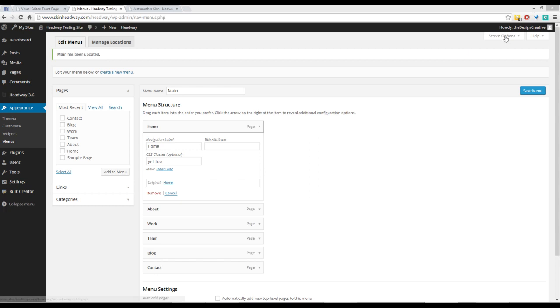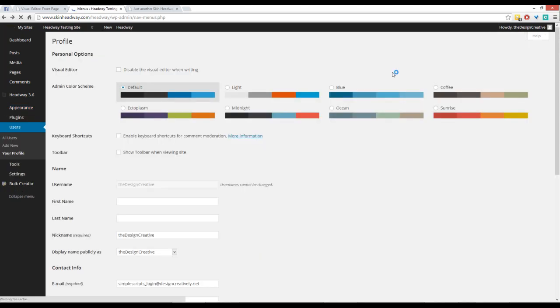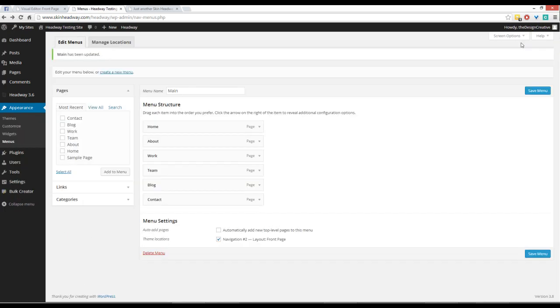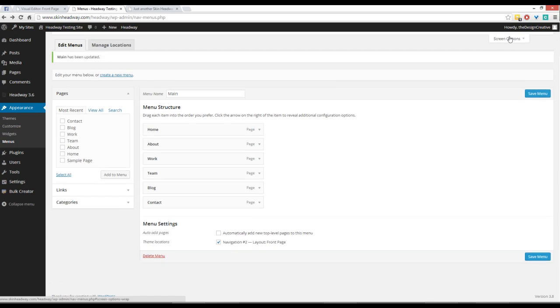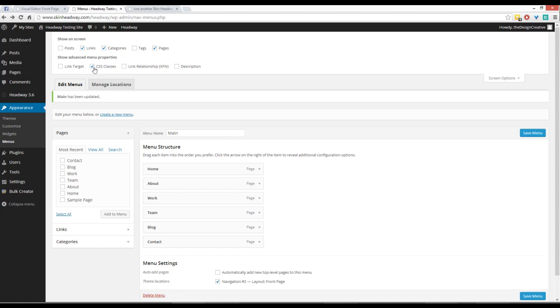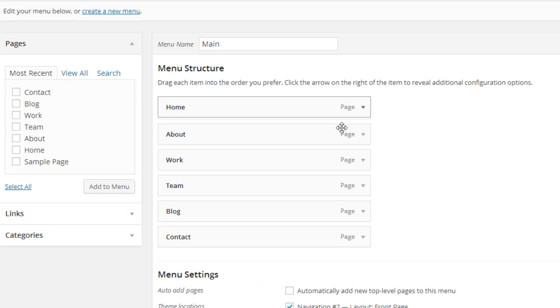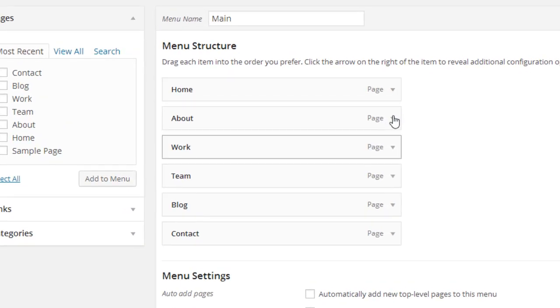From Appearance and Menus, go to Screen Options. If it's not already selected, please check CSS Classes here. What that does is it opens up a little option in the menu structure section that allows you to add your CSS classes to your menu items.